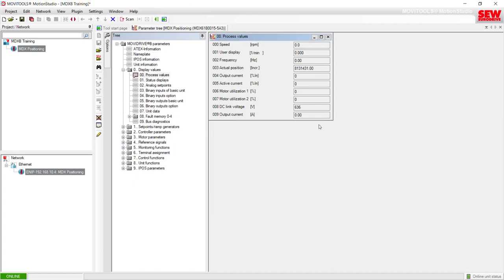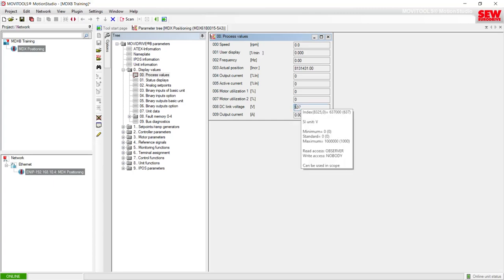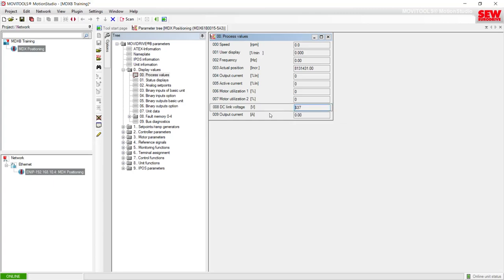If you're looking in the lab instructions, one of the first questions you may see is: what is the current DC link voltage of the motor drive? We can see that right here in parameter 8 — the DC link voltage is currently at 637 volts DC.